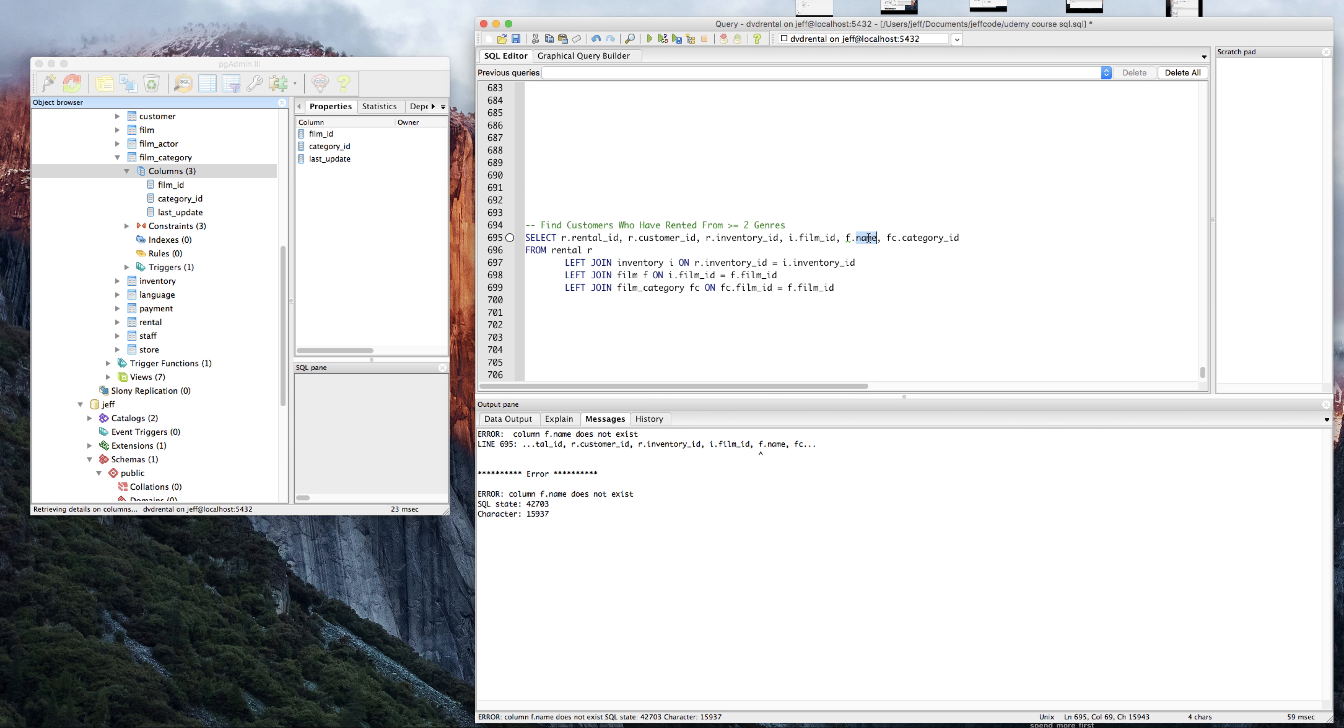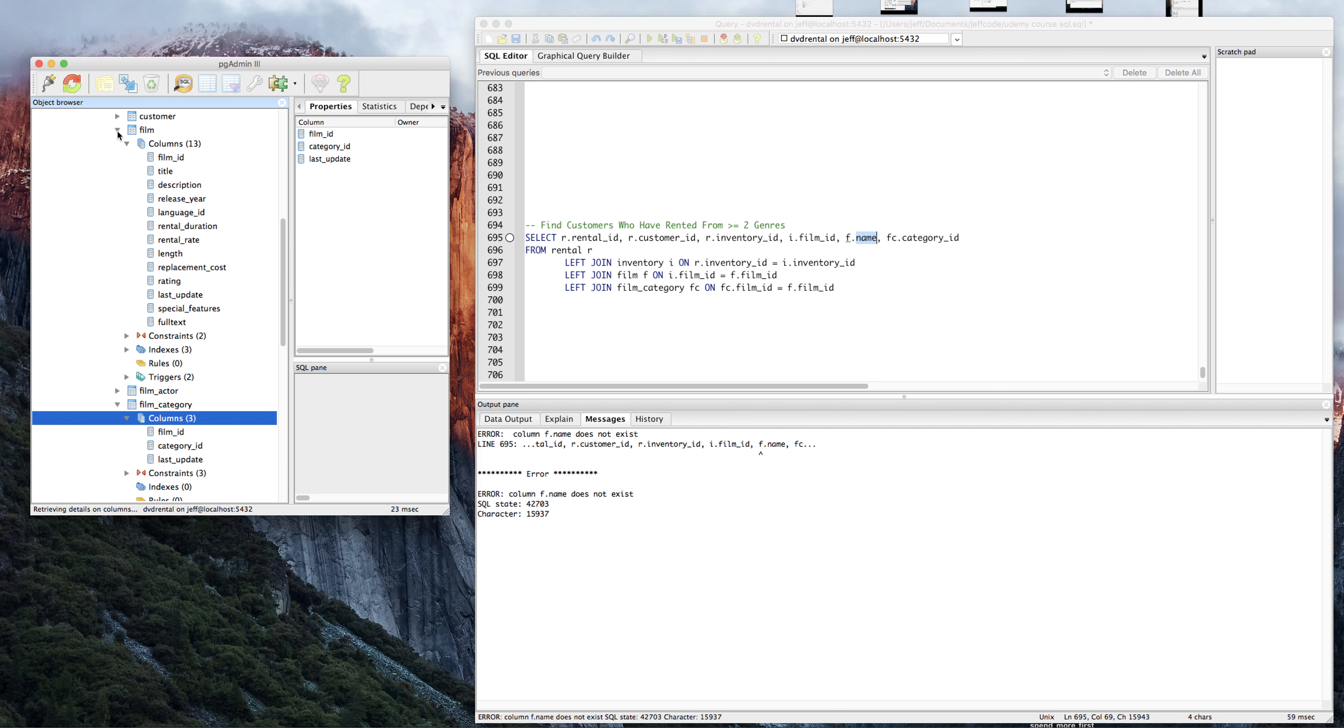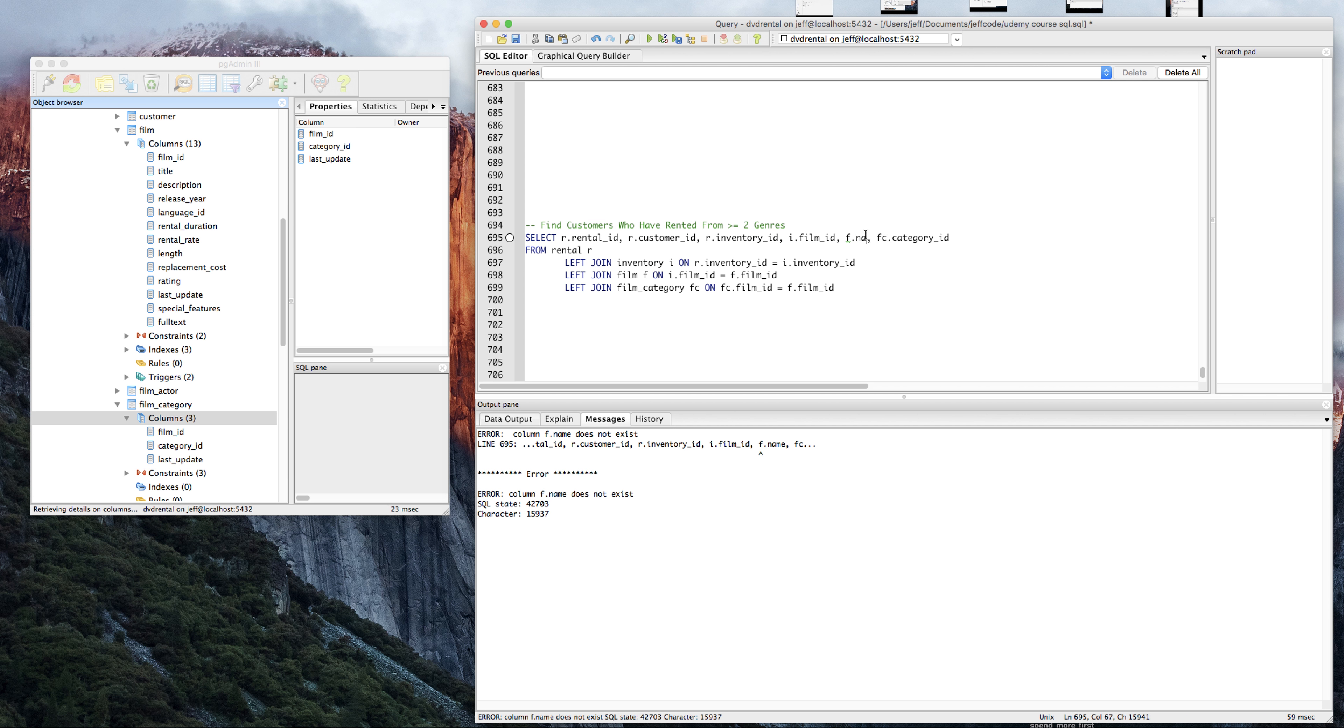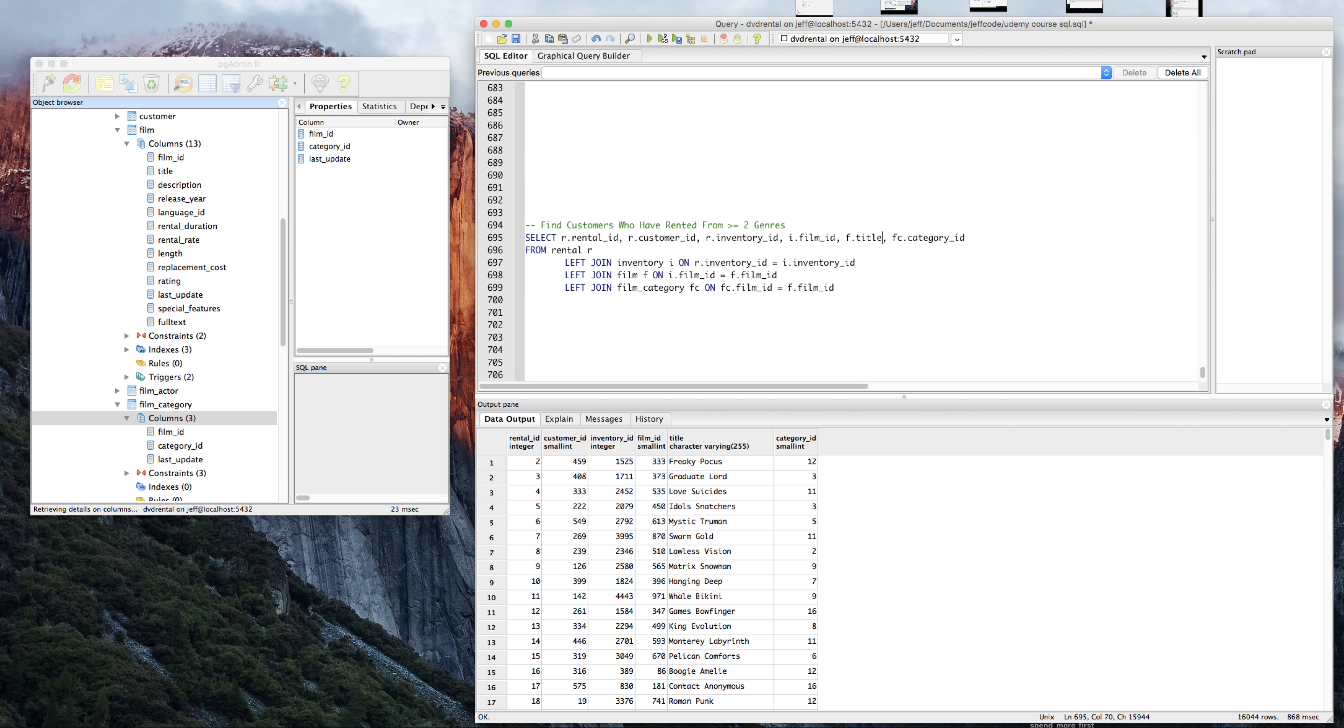F dot name does not exist. So in film, we need to figure out... oh, title. It's film title. And you know, you'll make these mistakes as you go along. It's just part of writing SQL. Alright, great.